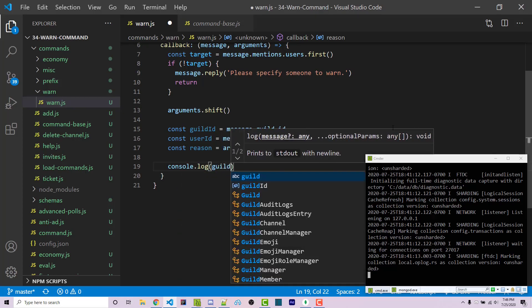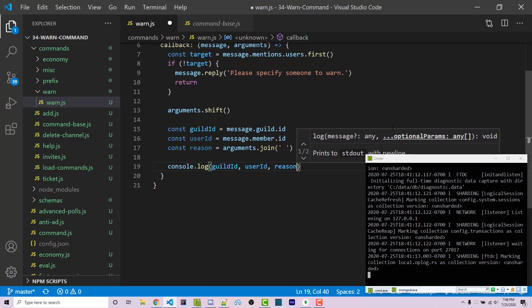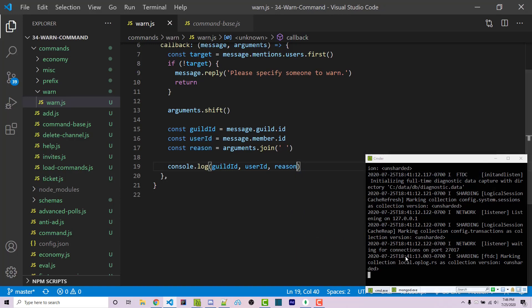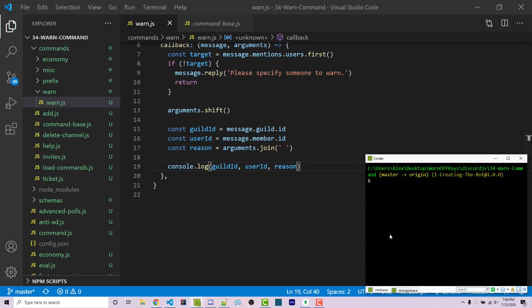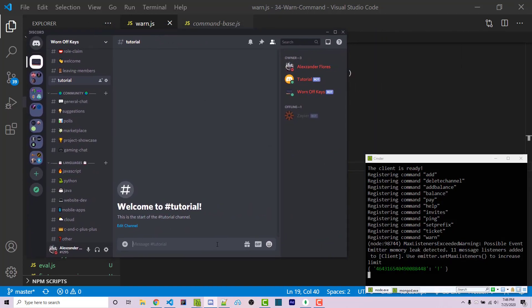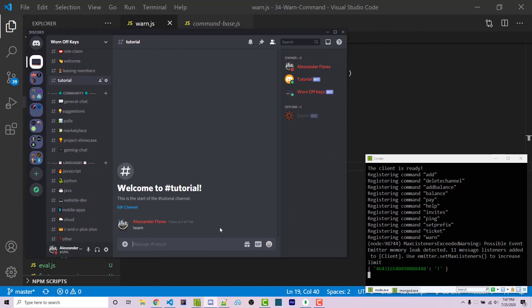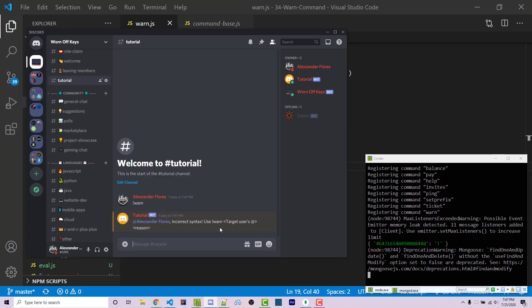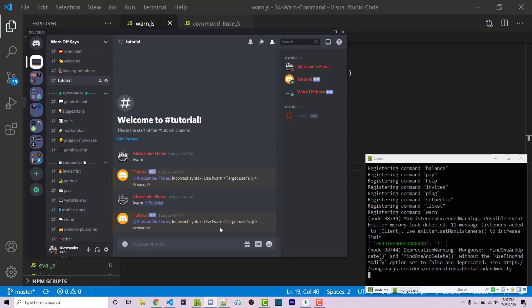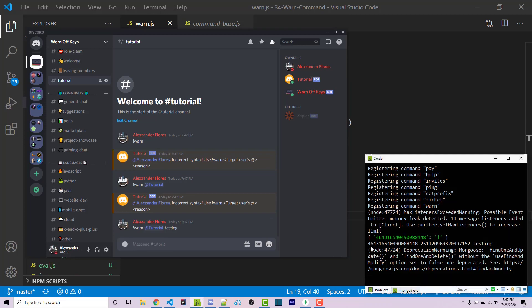Let's make sure that this works. I can console.log guildId, userId, and reason. If I save this and run the bot with node index.js, then in Discord I can run warn — it will complain that we need the actual @. Running warn @tutorial will also complain. So I run warn @tutorial testing, and in the console we see the guild ID, the user ID for the tutorial bot, and the reason: testing.